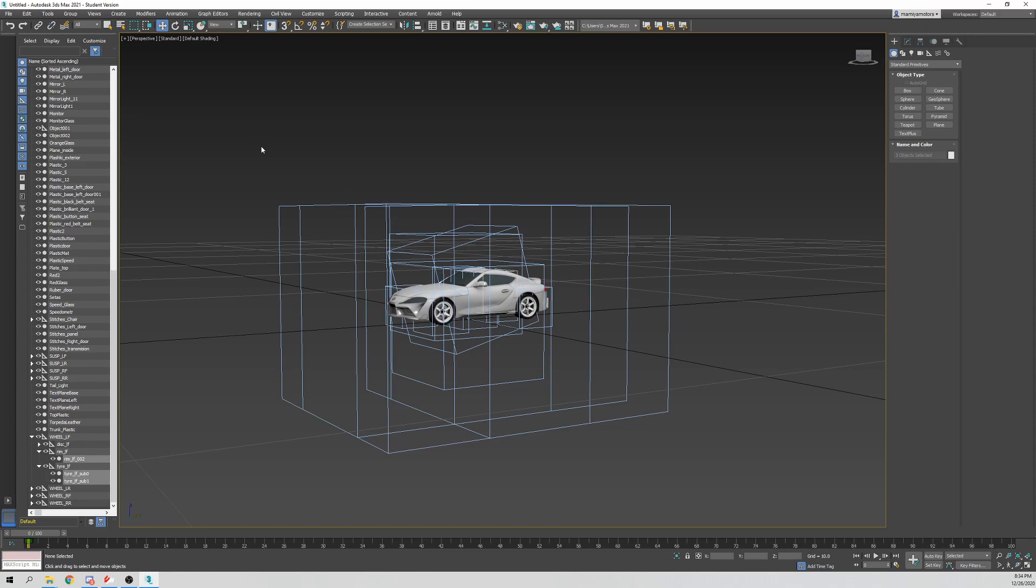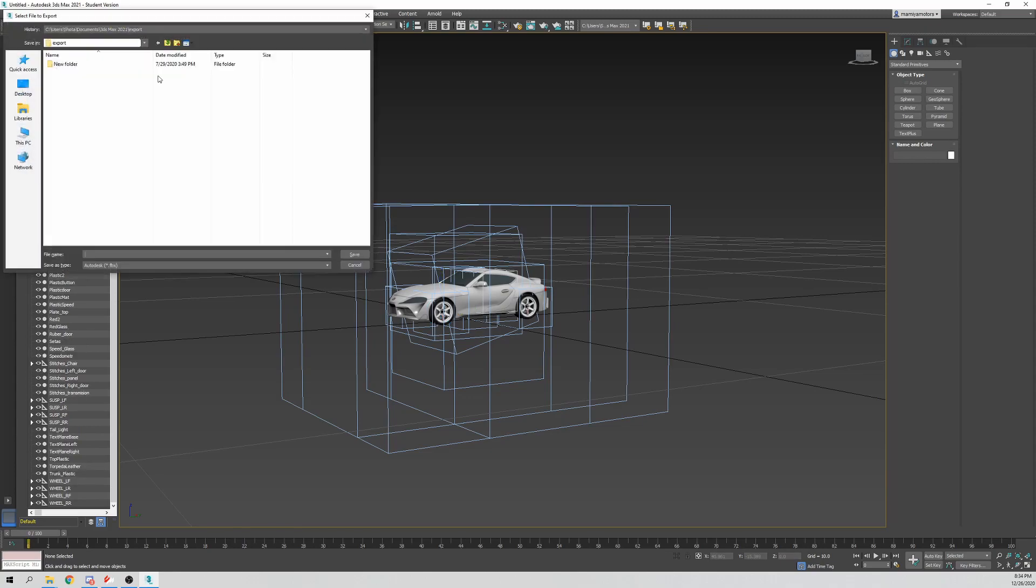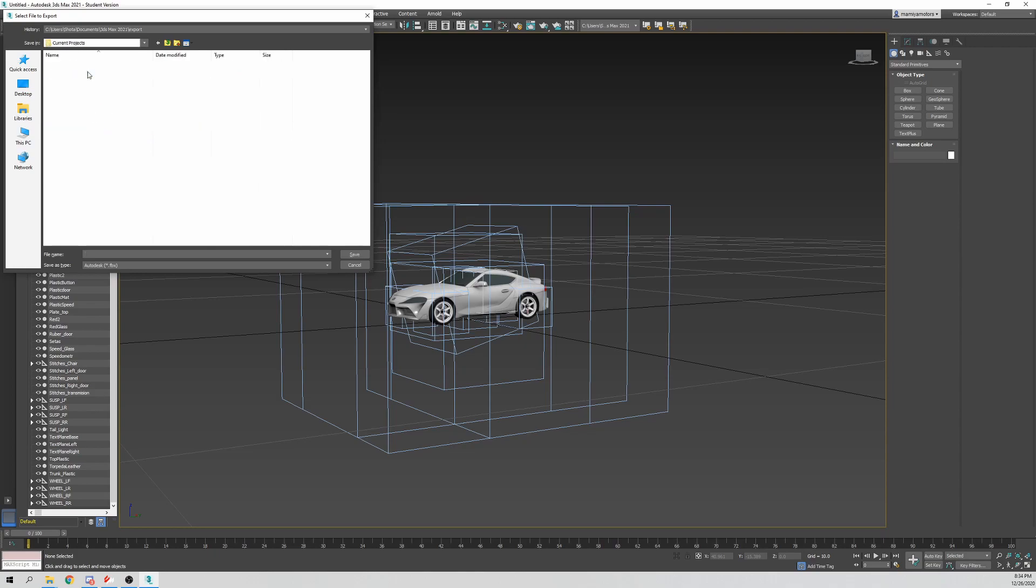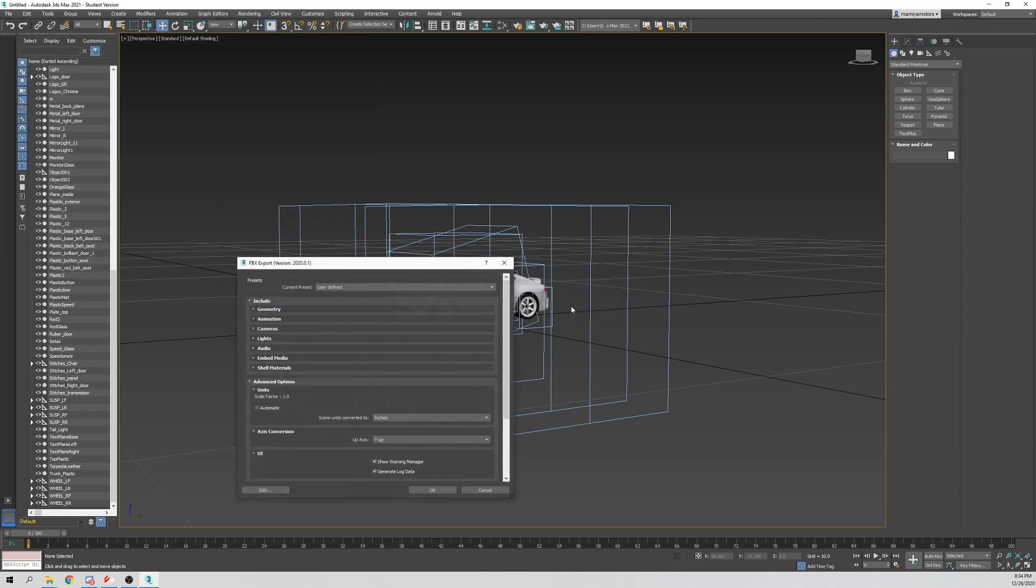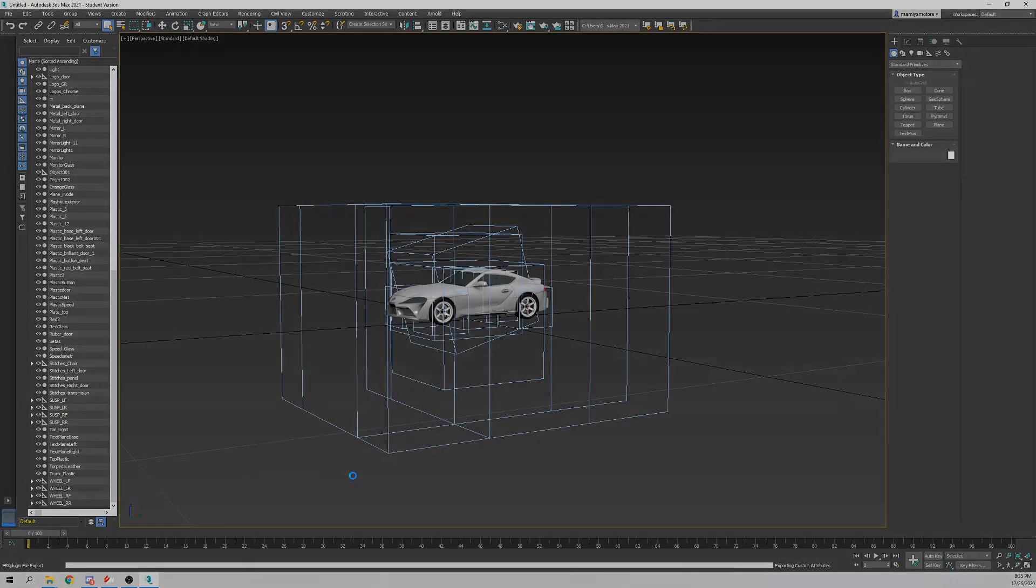So from here we're done. We're going to file export, go to the folder that you created, current projects, Supra, and then overwrite the Supra GR. Scale factor, make sure that's at 1, Y up, binary FBX 2014-2015, hit OK.